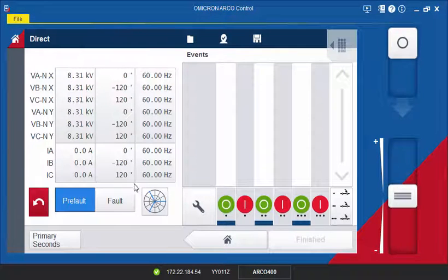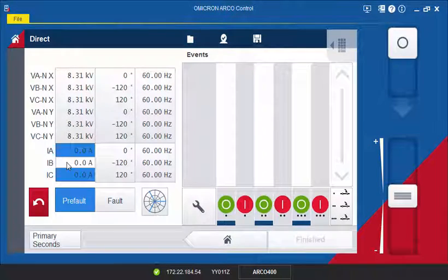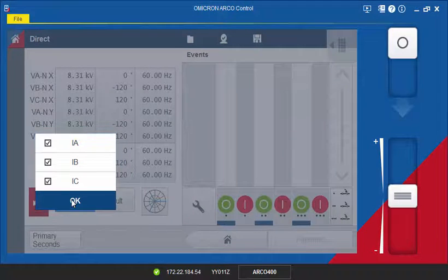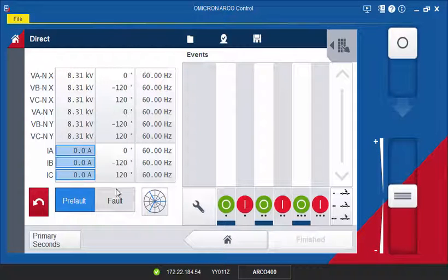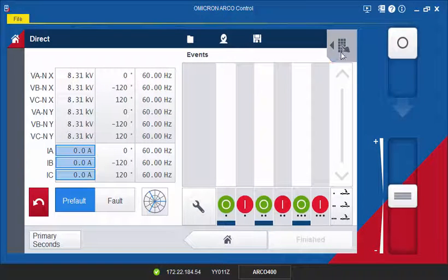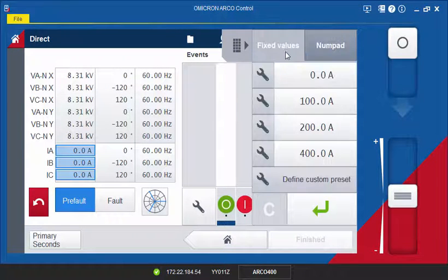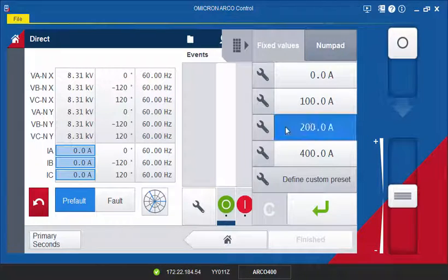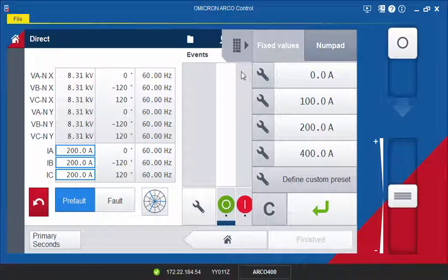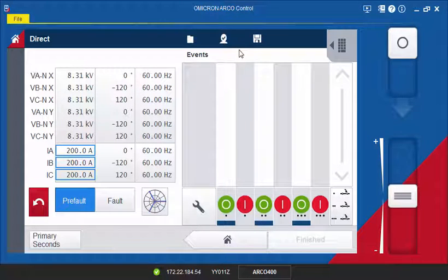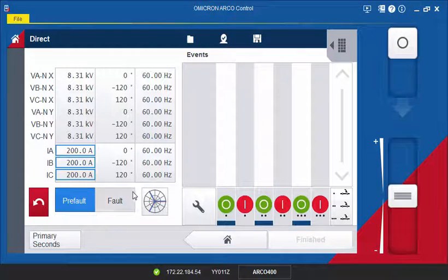In this example, a symmetrical three-phase load current should be applied in the pre-fault state. Adjust the values for voltages, phase angles and frequency as shown before. Then, define the fault state.